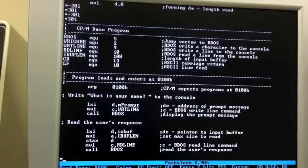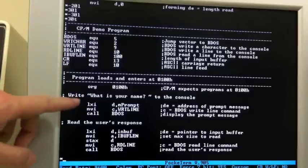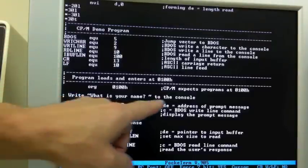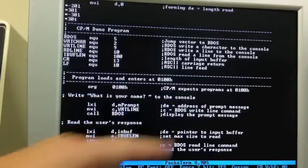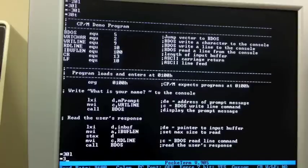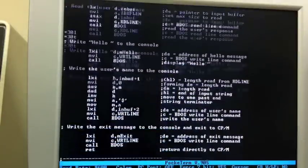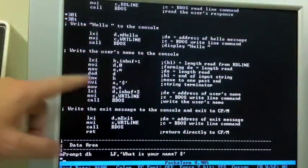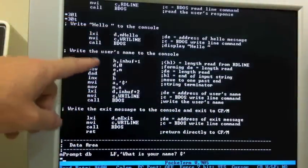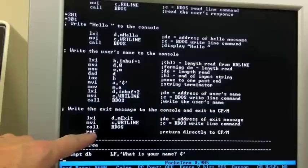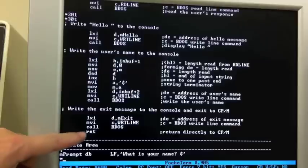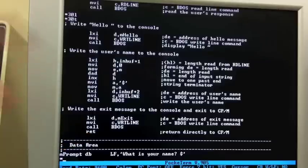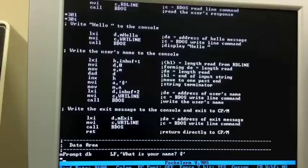Alright, so our program starts up here at 100 and what it does is it writes the what is your name prompt, then it reads the user's response. Then it writes back hello, then it writes back what was typed in, then it writes the exit message and simply does a return to go back to CP/M. The reason we can do a return to CP/M is because our program is so small it did not clobber any of CP/M, not even the command and control processor. We left all of CP/M in memory so we could just simply return to it.